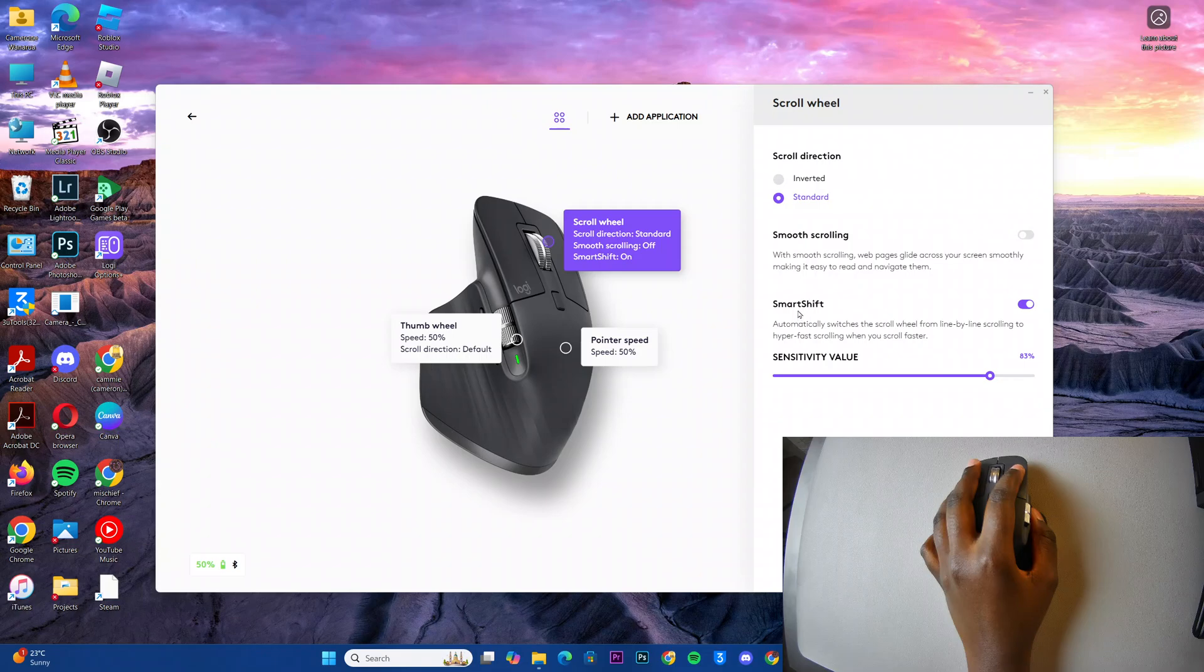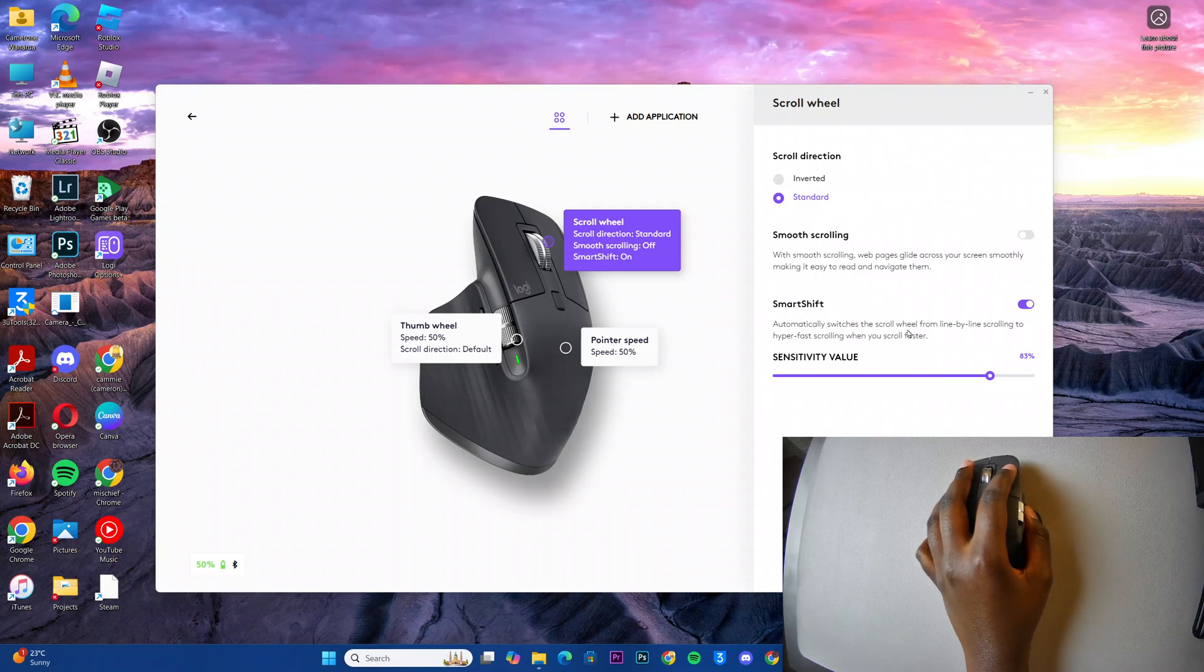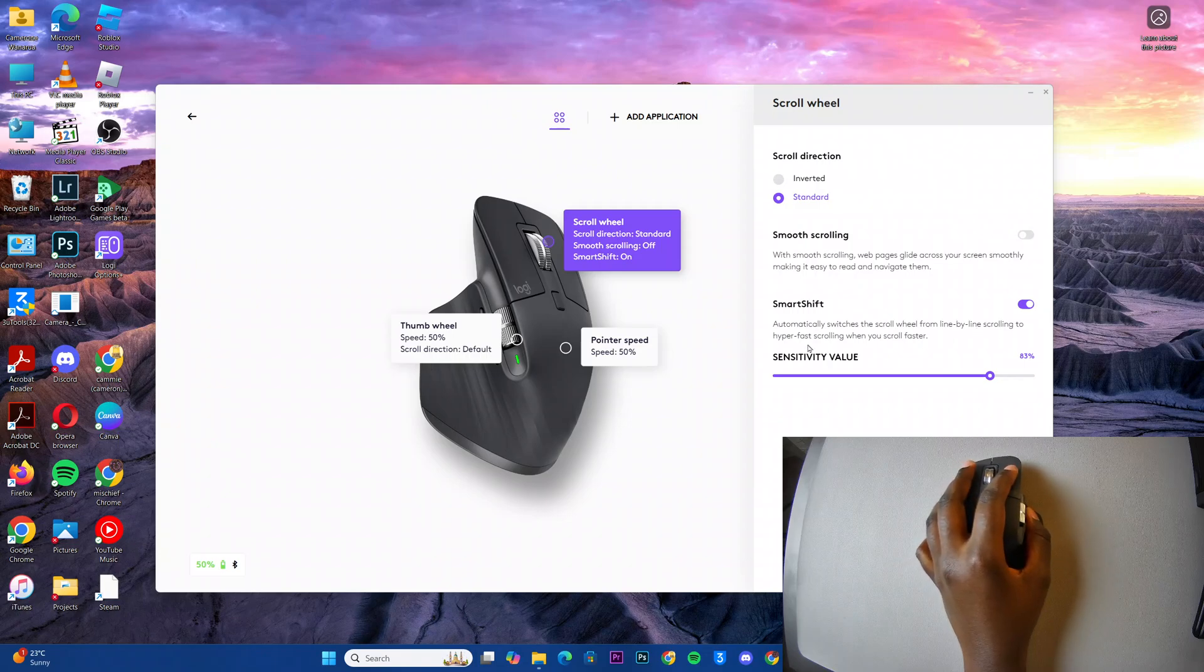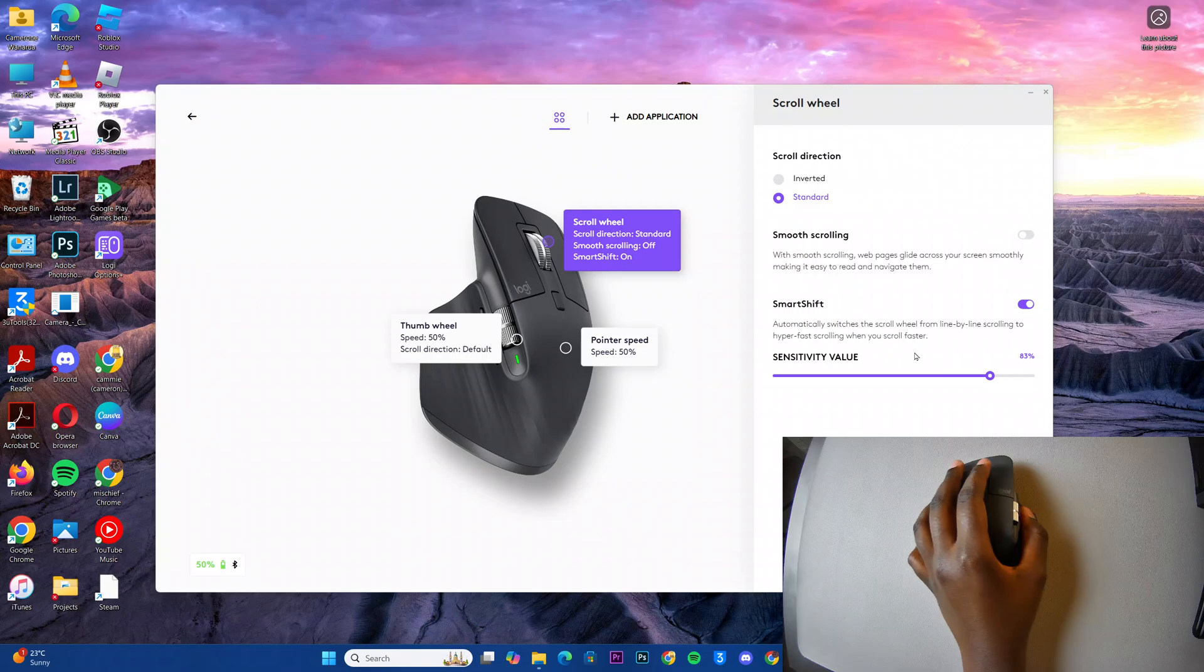So with SmartShift enabled, it means that it'll automatically switch between the scroll wheel from line by line scrolling to hyper fast scrolling when you scroll faster.